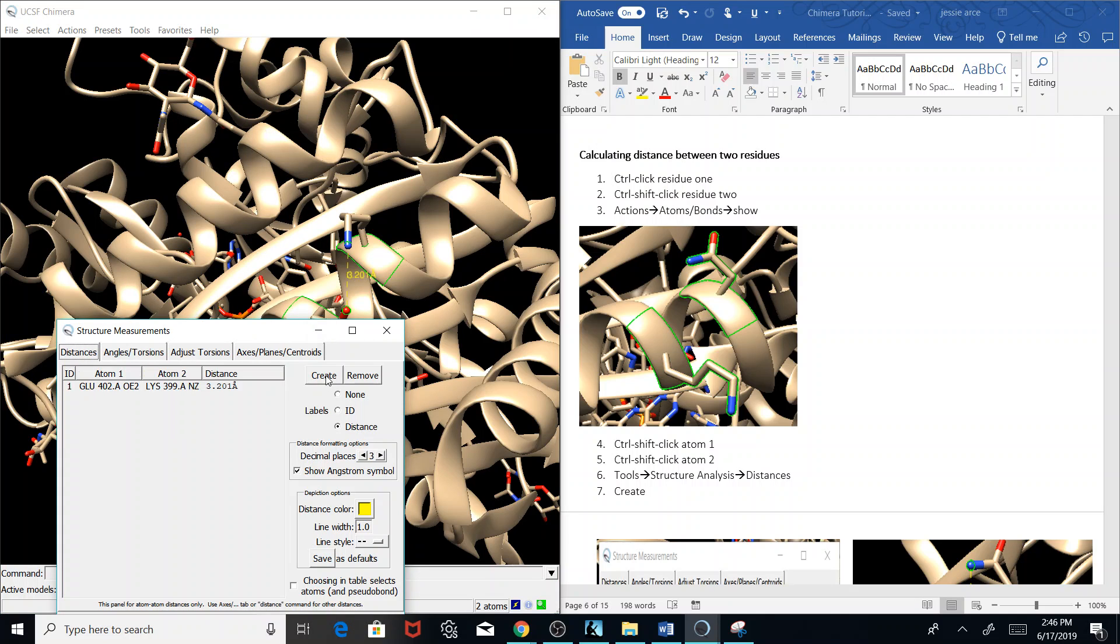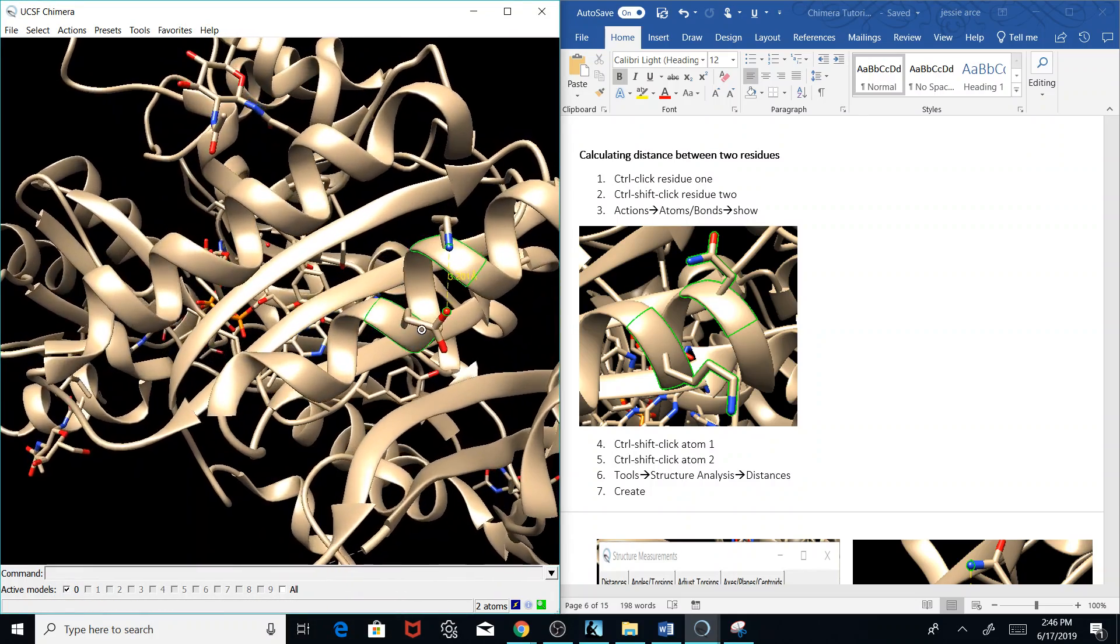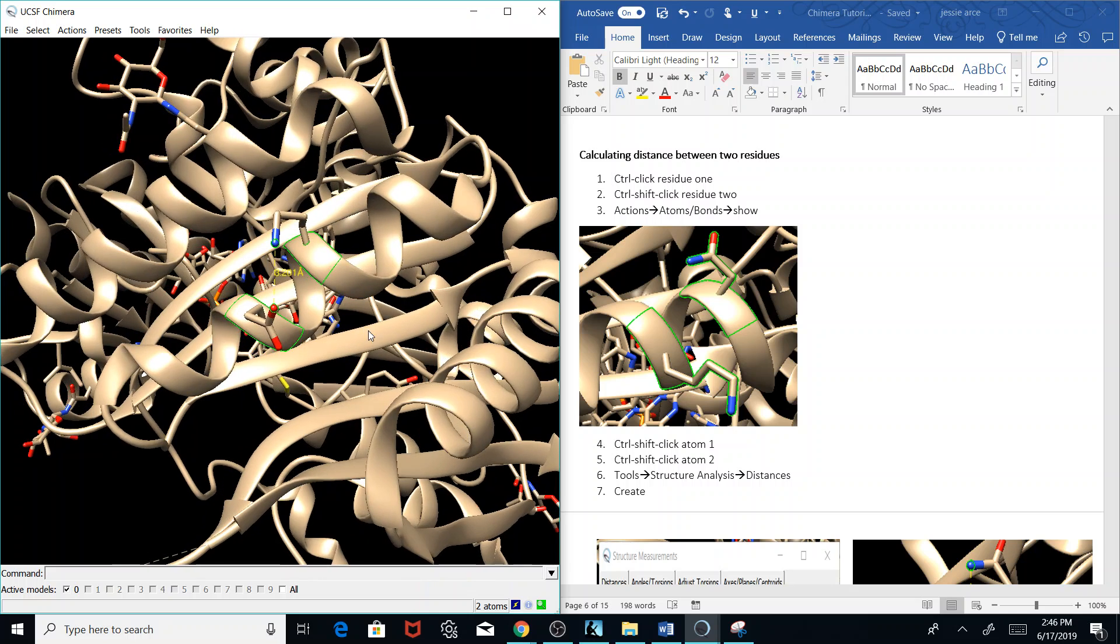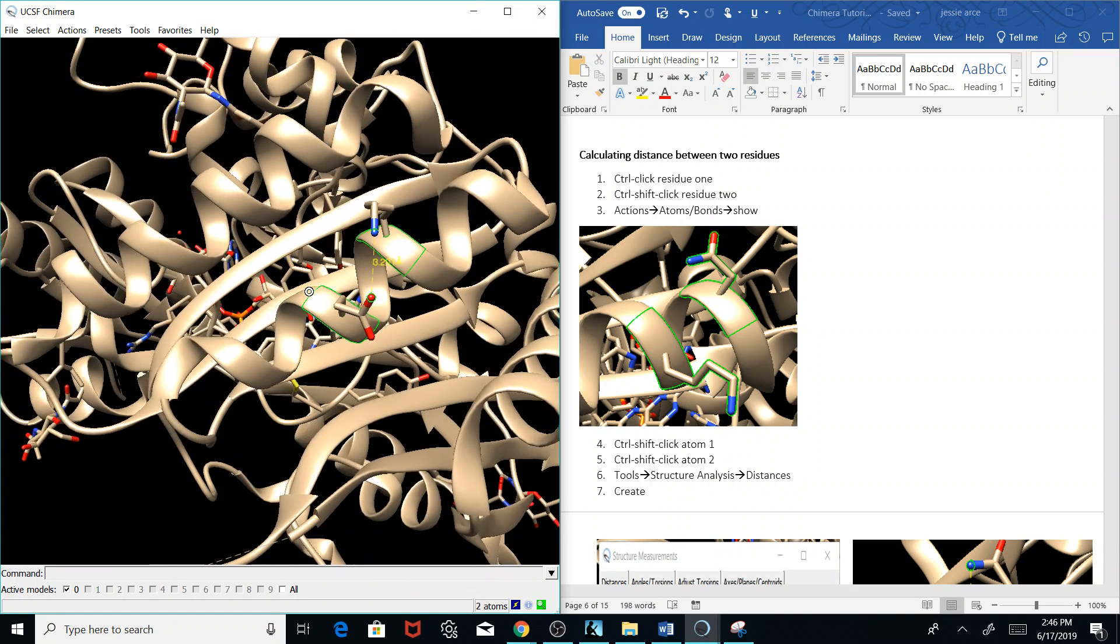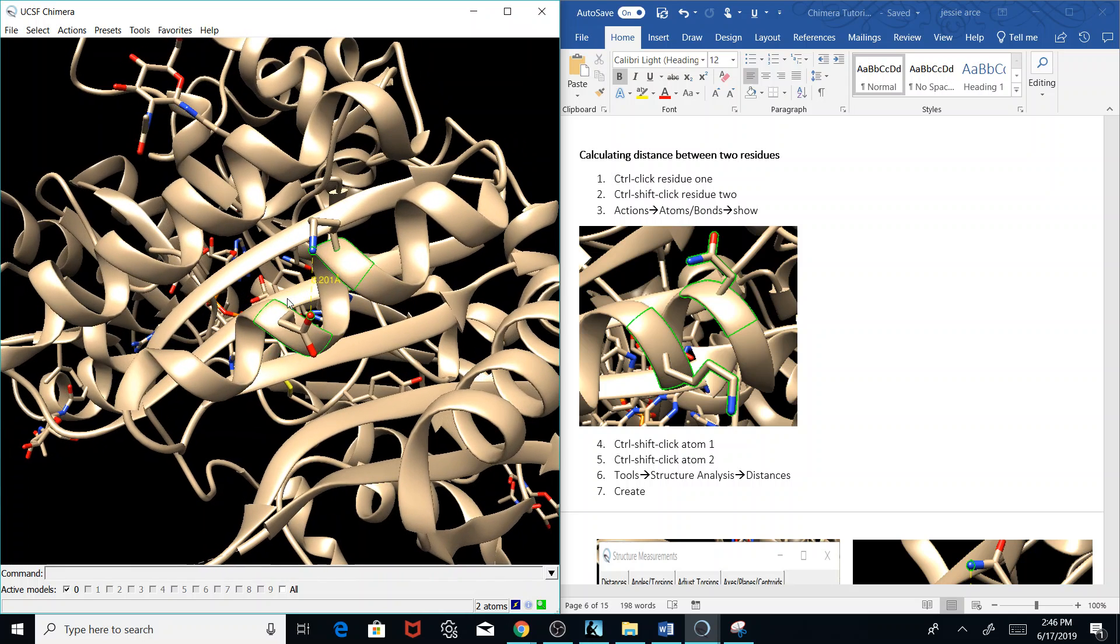Then I'm going to create, exit this out, and then here we have the distance between the residues right here, which is 3.201 angstroms.